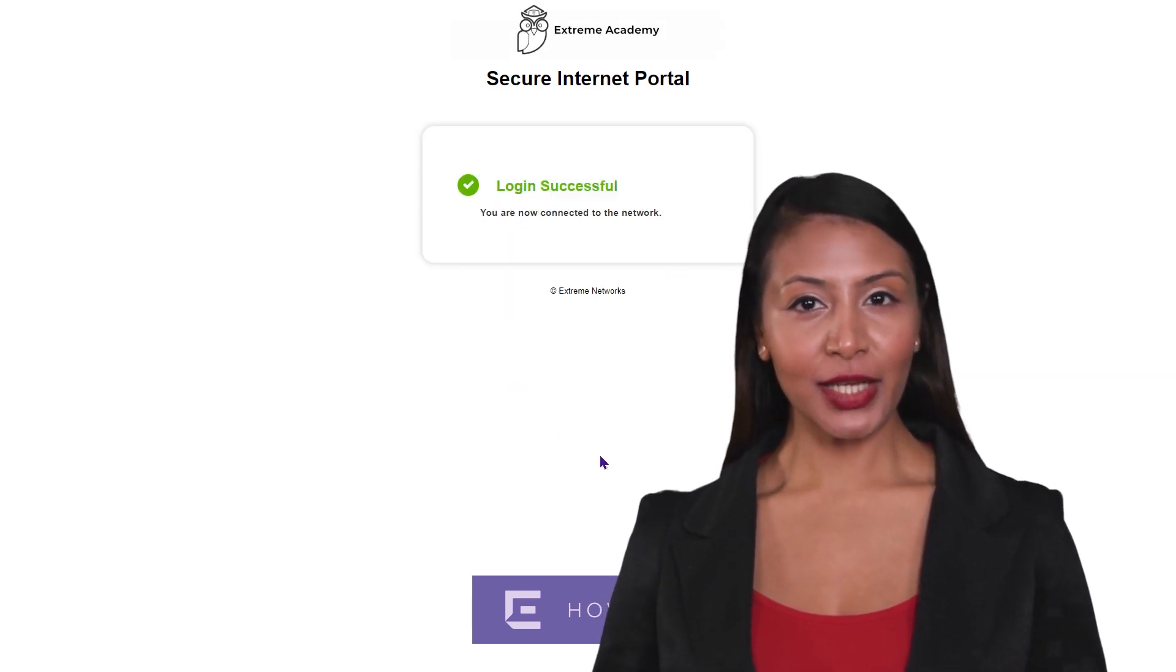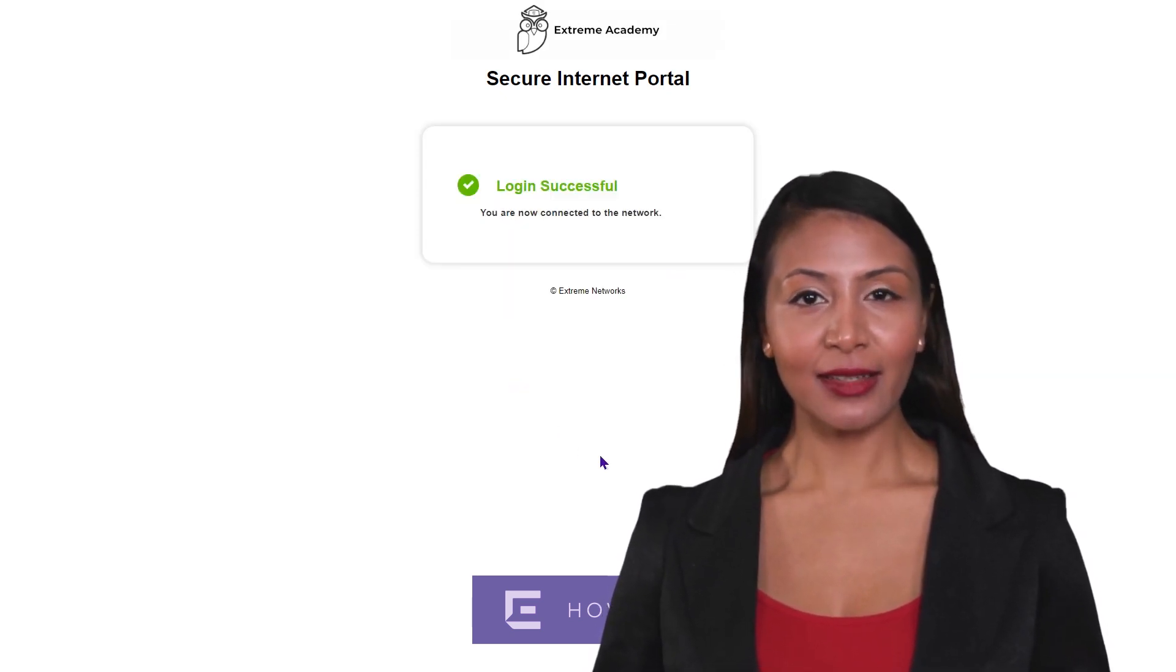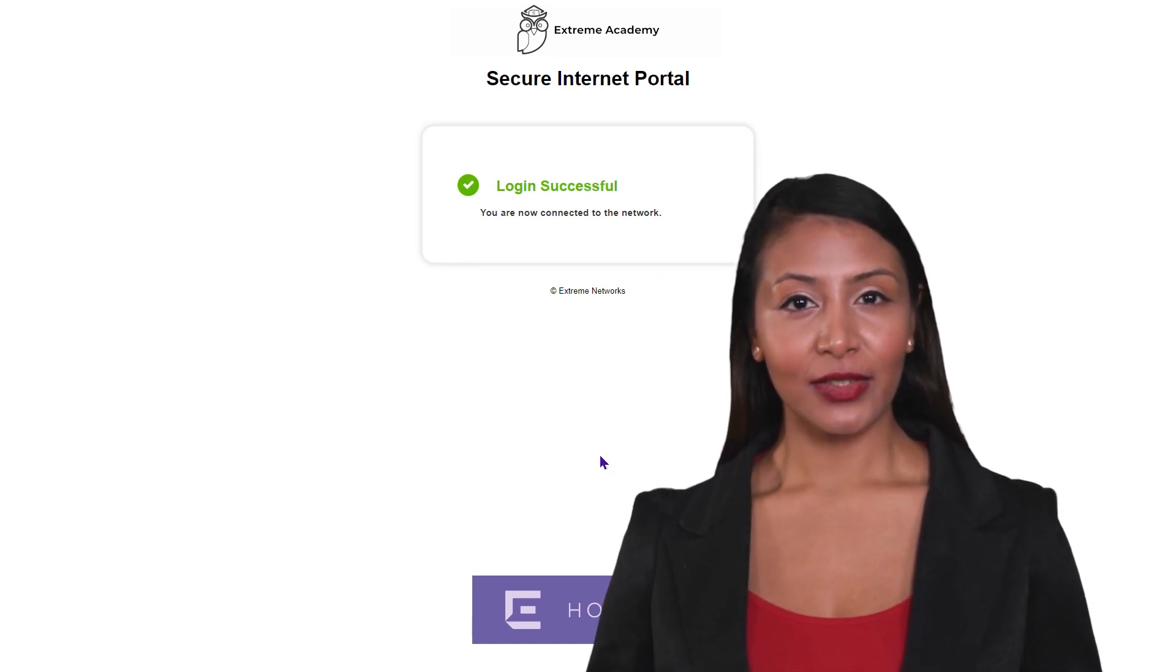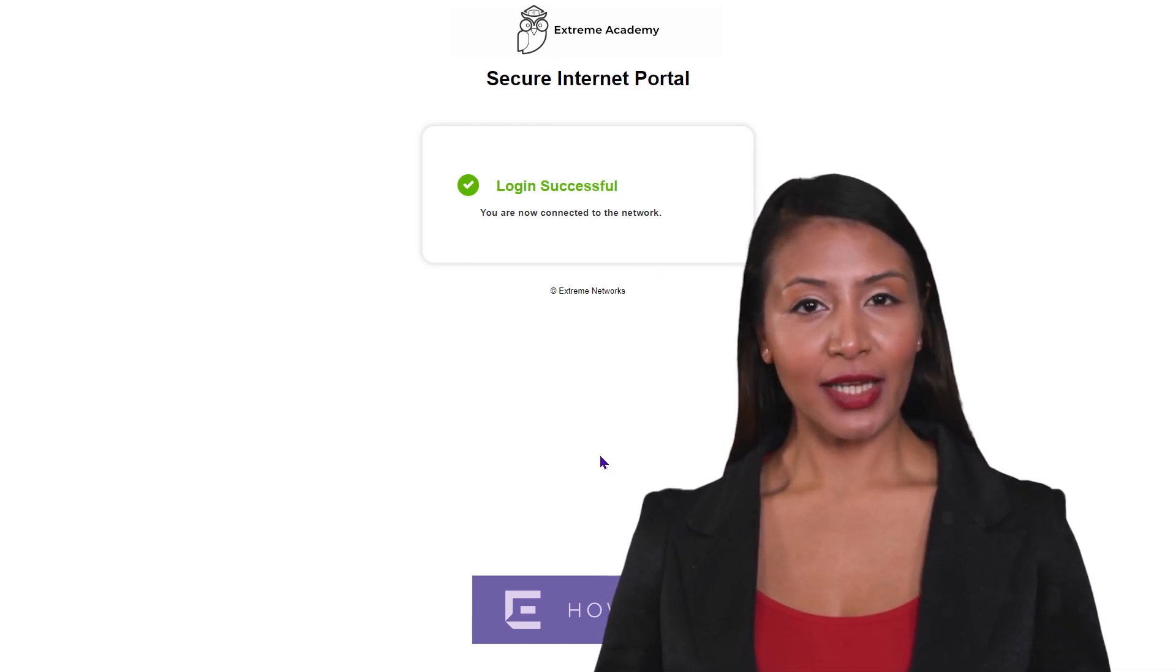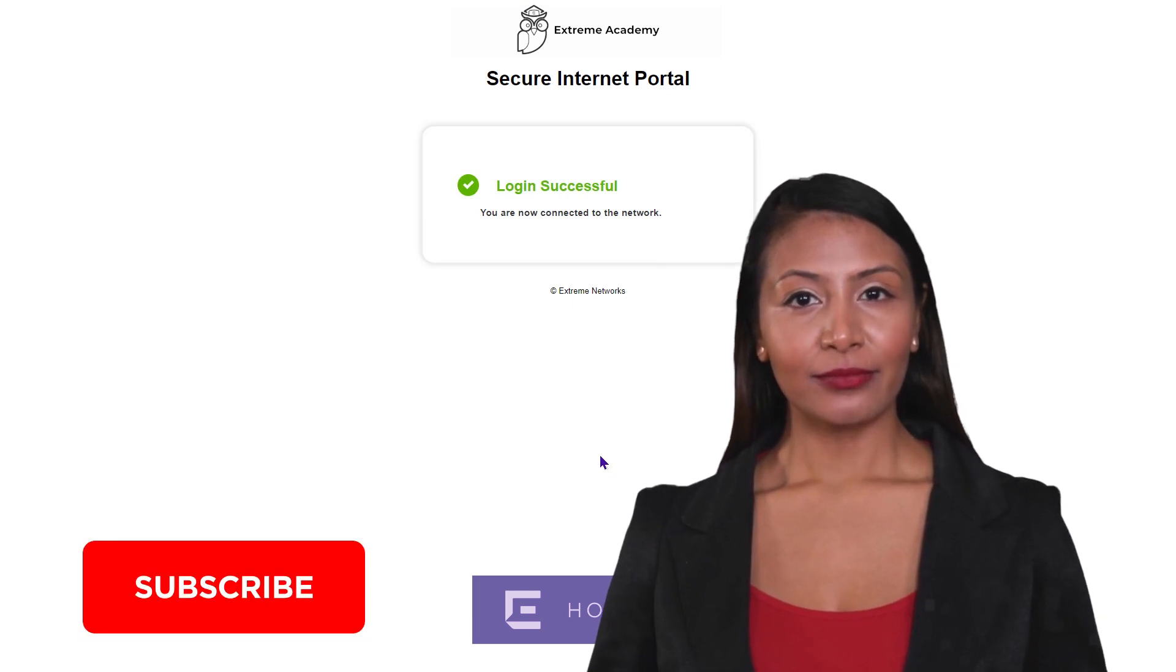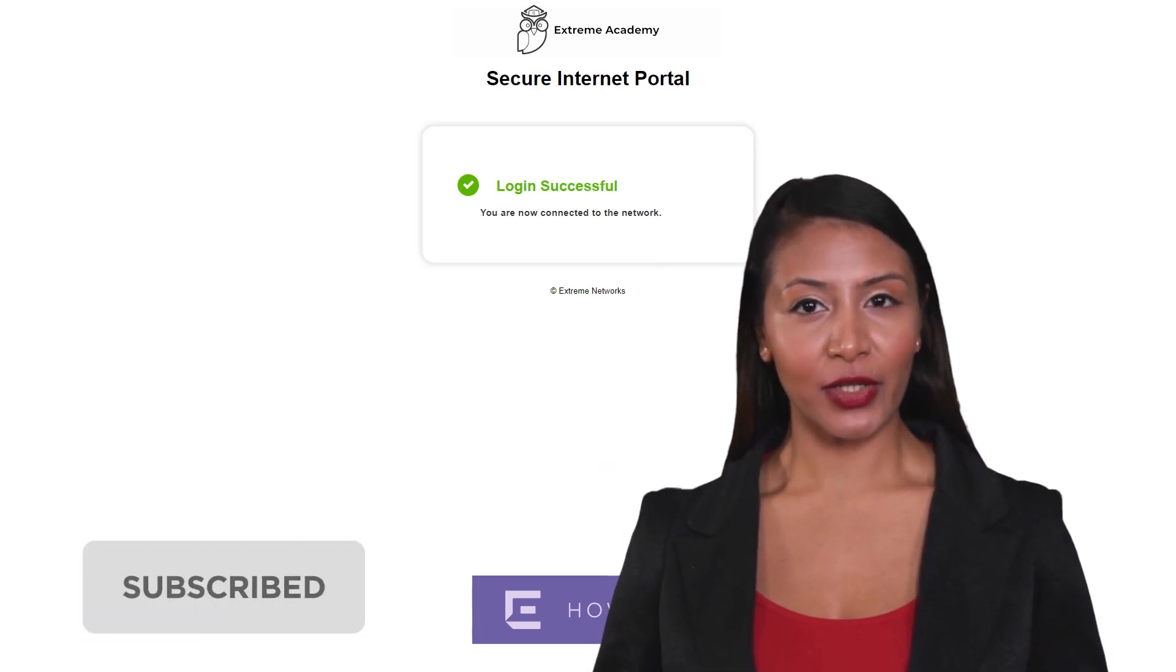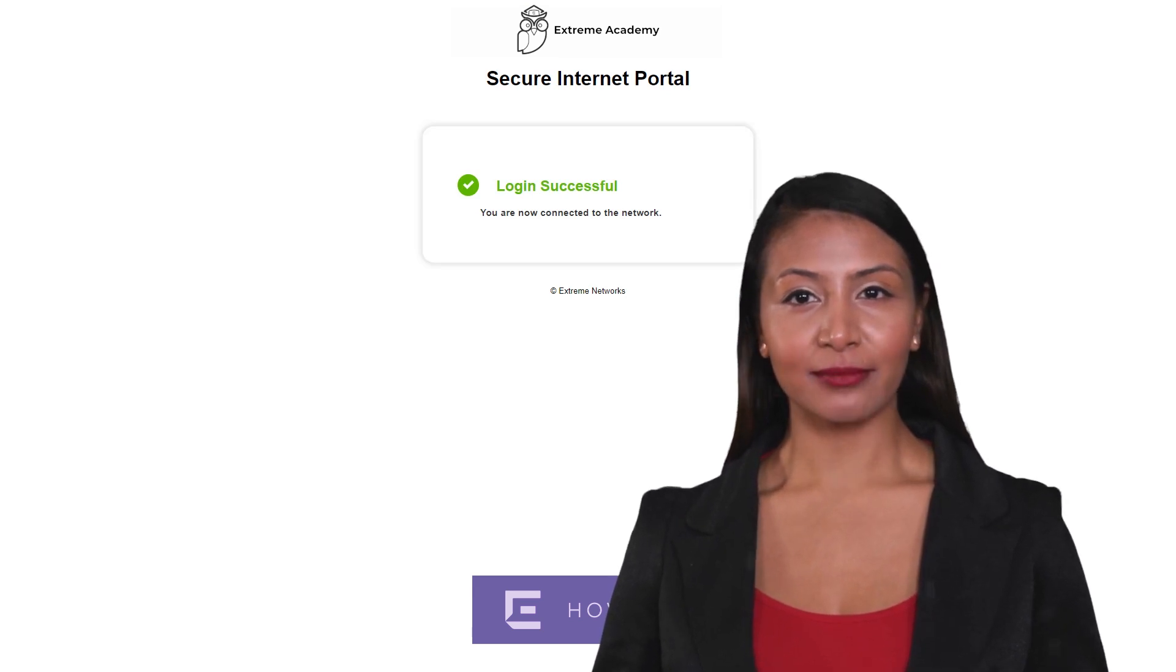In summary, we have shown the process to add a captive web portal for use policy acceptance to an SSID. Look out for more videos on our YouTube channel. Please subscribe to receive updates on additional how-to videos like this one. Thank you for watching.